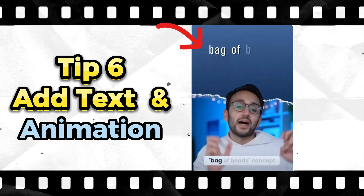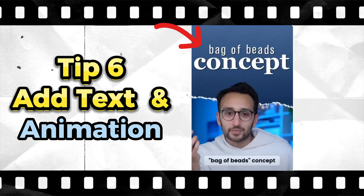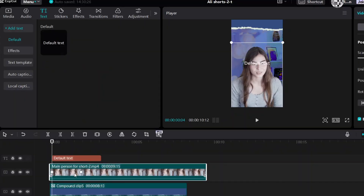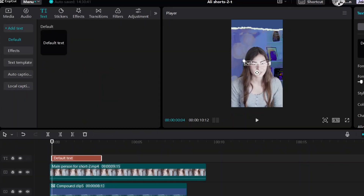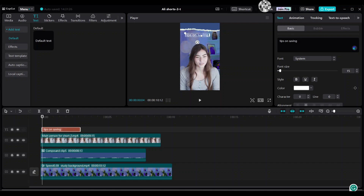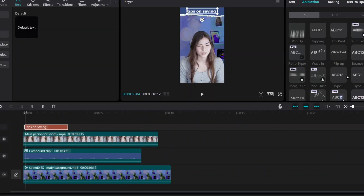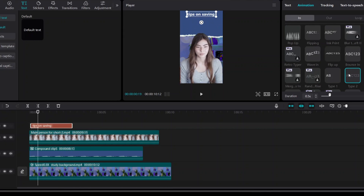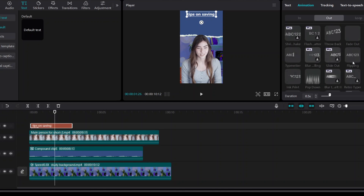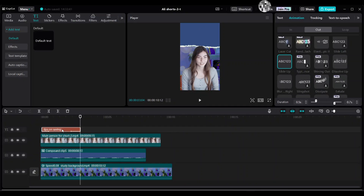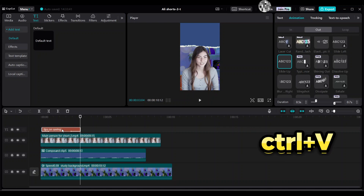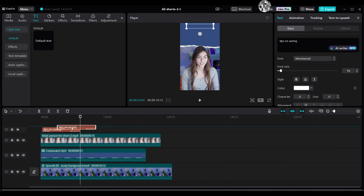Tip 6: Add text and animation. Go to Text, then Default Text, and enter your text. Drag the text up and choose the font Montserrat. Add text animation — go to Animation In and choose Type 2 for 0.5 seconds. Then choose an Out animation. Use Slide Up. Press Ctrl+C to copy, then Ctrl+V to paste on top of it. Move the second copy up.